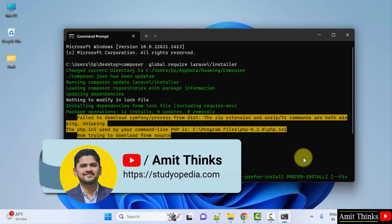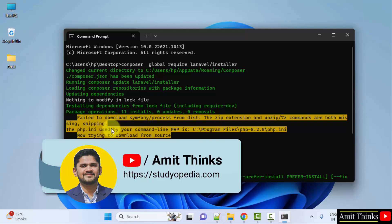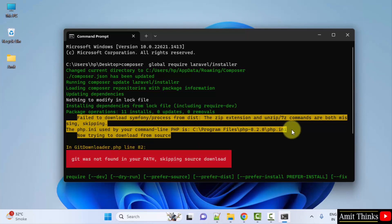Guys, while installing Laravel we got this following error: failed to download and the zip extension issue. How can we fix it? Well, it's very easy.